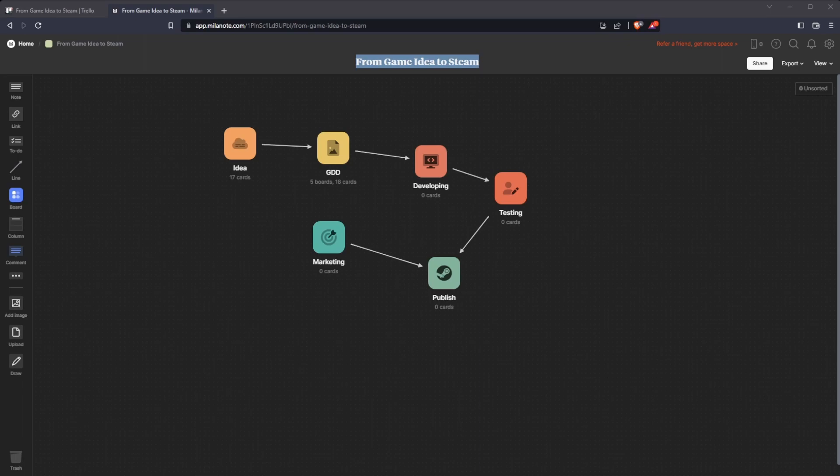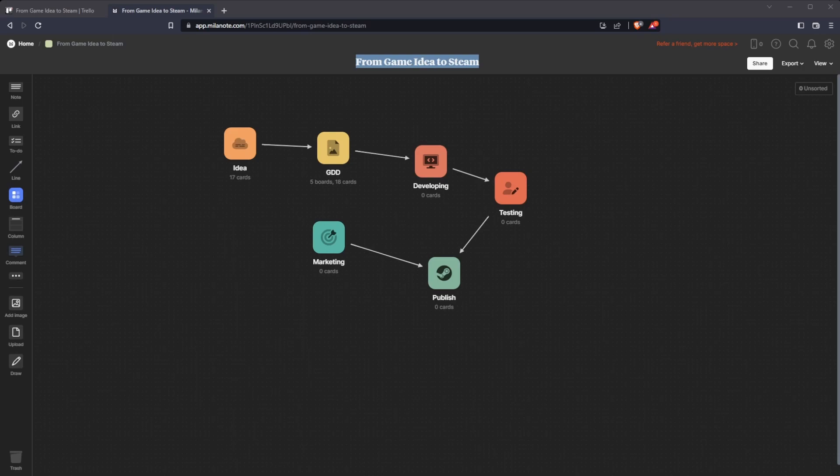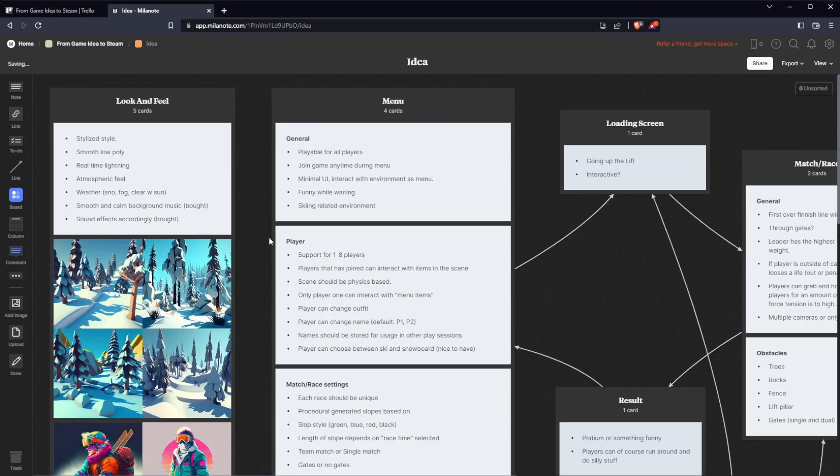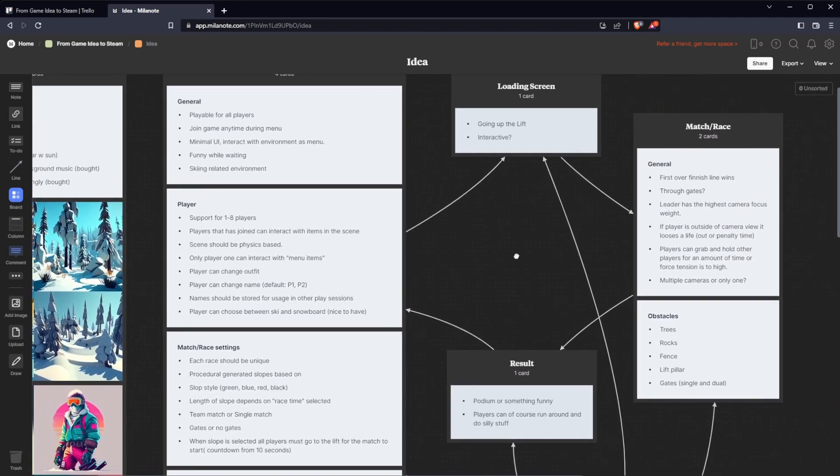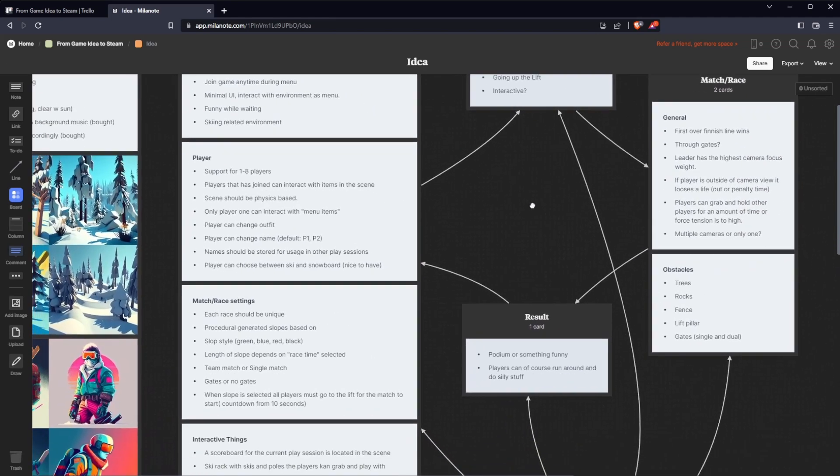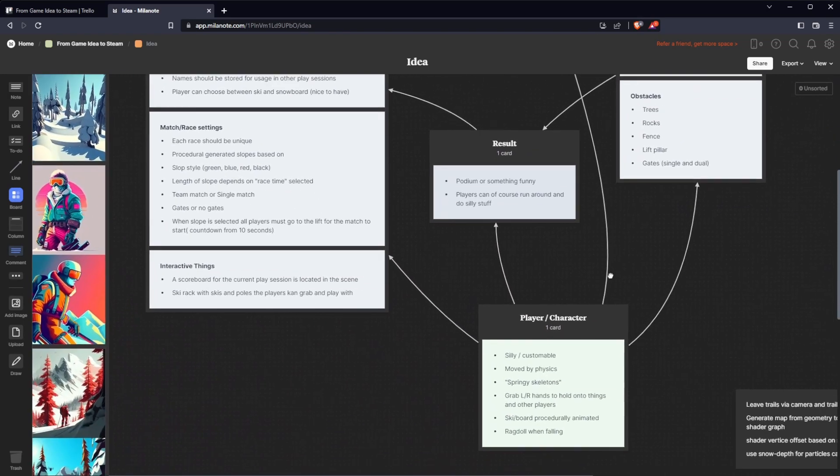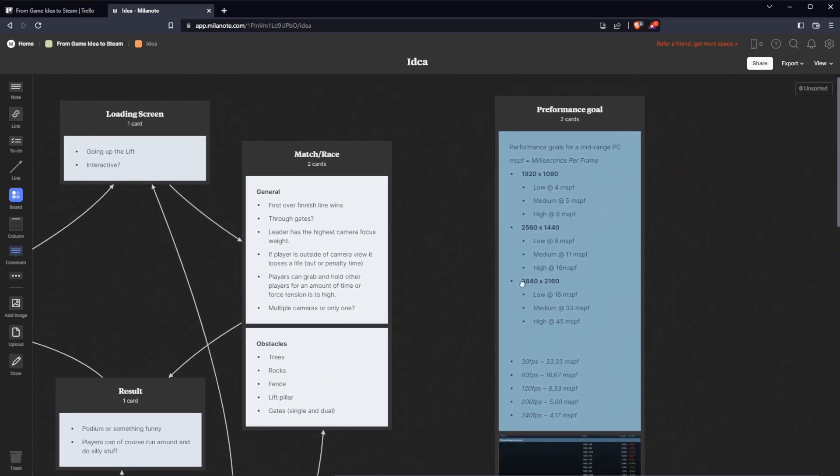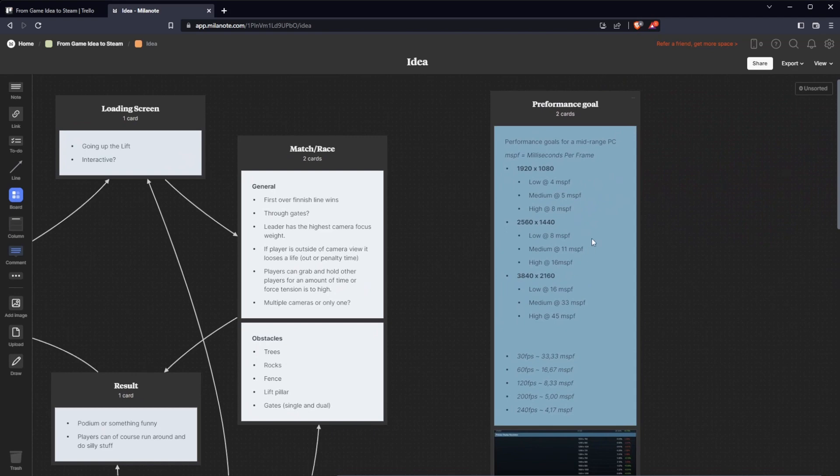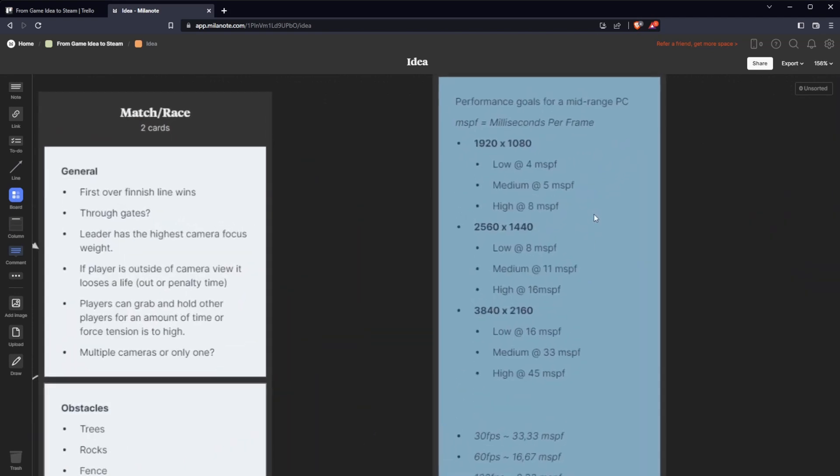So my name is Andros and the last video we went through the game idea. I cleared things up from the last video, made it a bit more structured. I also added a performance goal so I can have some goals to aim for for the different resolutions, measuring in milliseconds per frame because that's the unit that Unity is using for measuring performance.